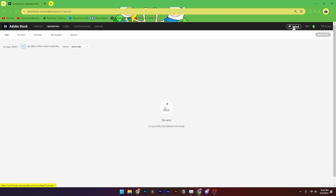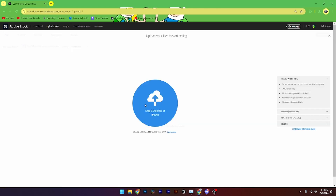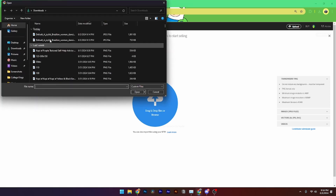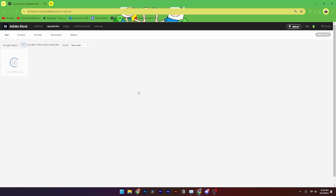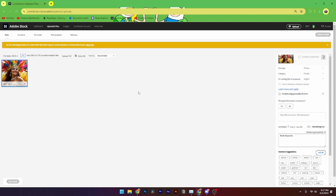From your contributor account, go up to 'Upload' in the right-hand corner. From here you need to drag and drop your files, or you can click 'Browse' to find your file and click 'Open'. Then it just needs some time to load into your contributor account.